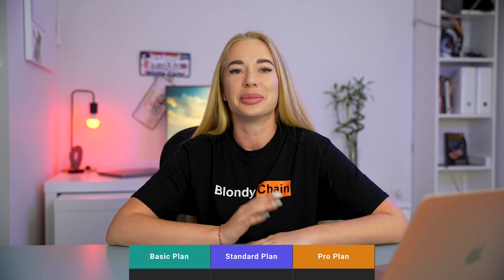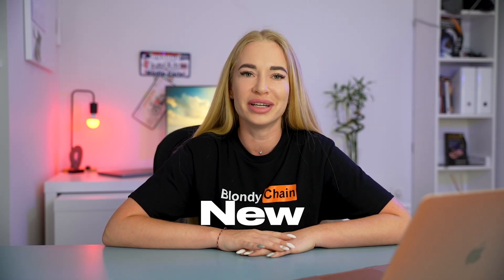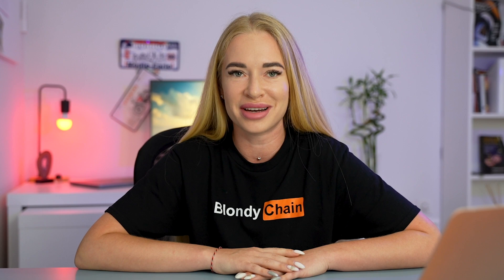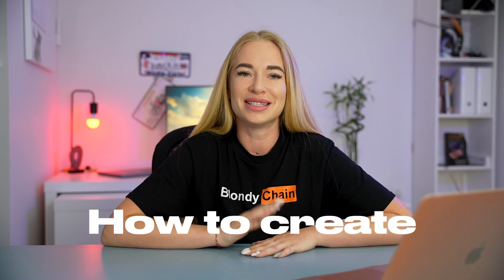After Midjourney became a paid service with no option for free usage, people started searching for a new neural network for image generation. It seems that I found the one that performed the best in generating images. Moreover, there are even several features that are much more convenient than Midjourney. Introducing Leonardo AI — now we will explore how to use it, how to create unique images using prompts, and delve into its new features.